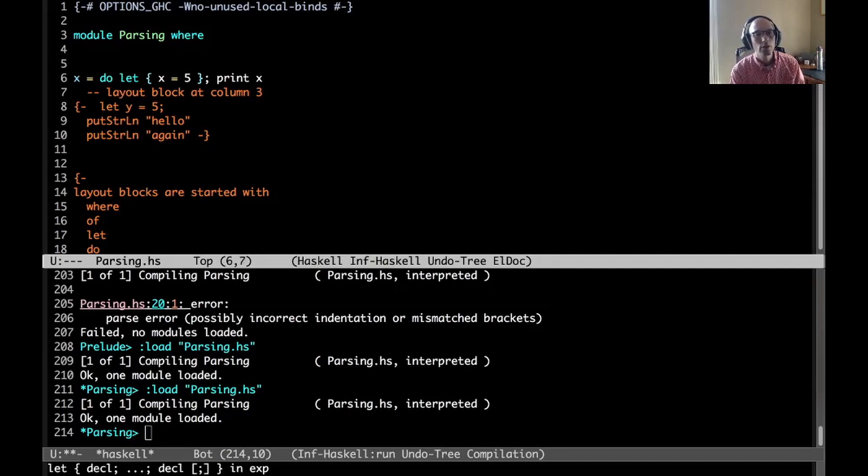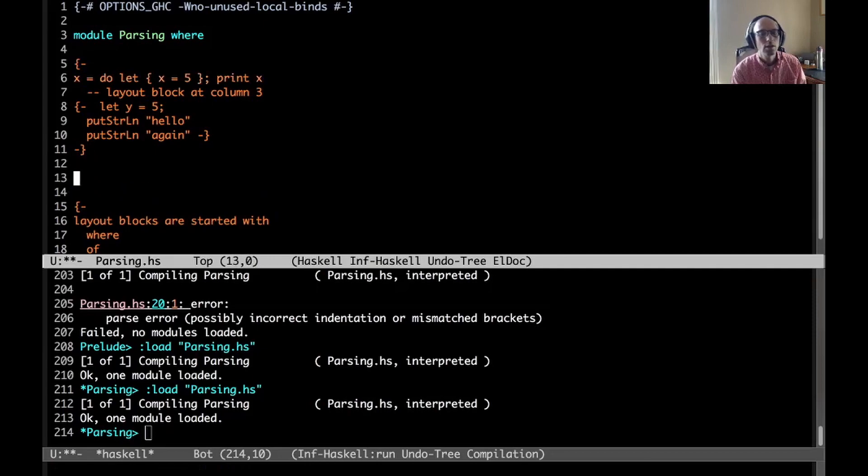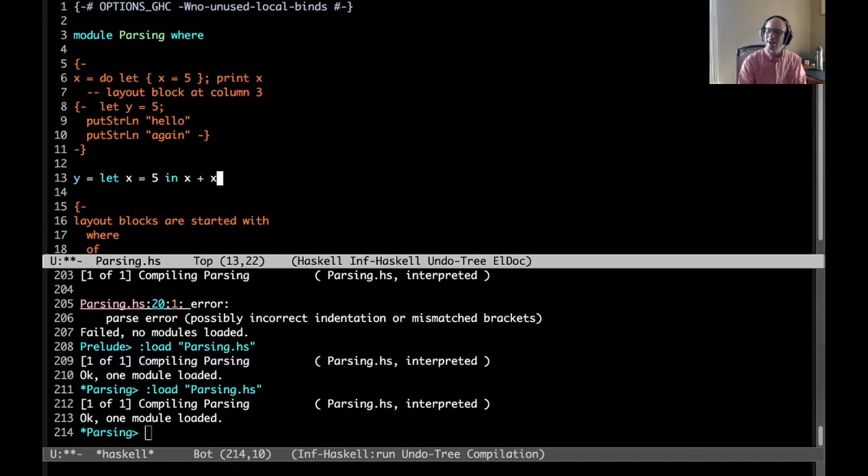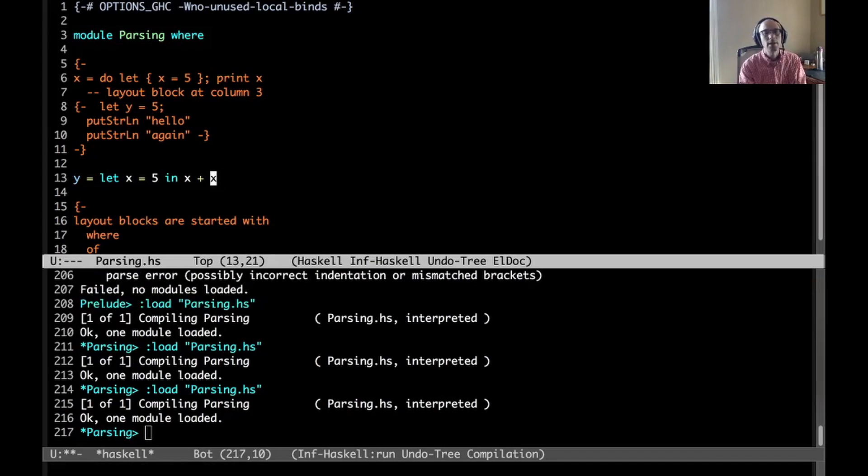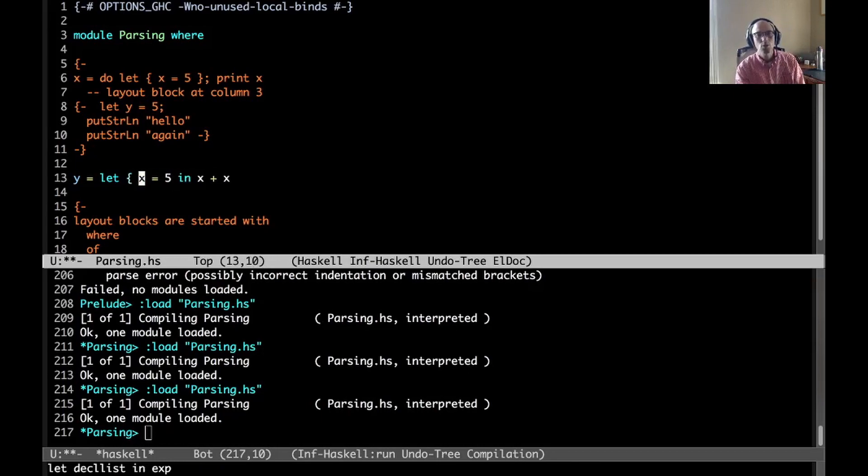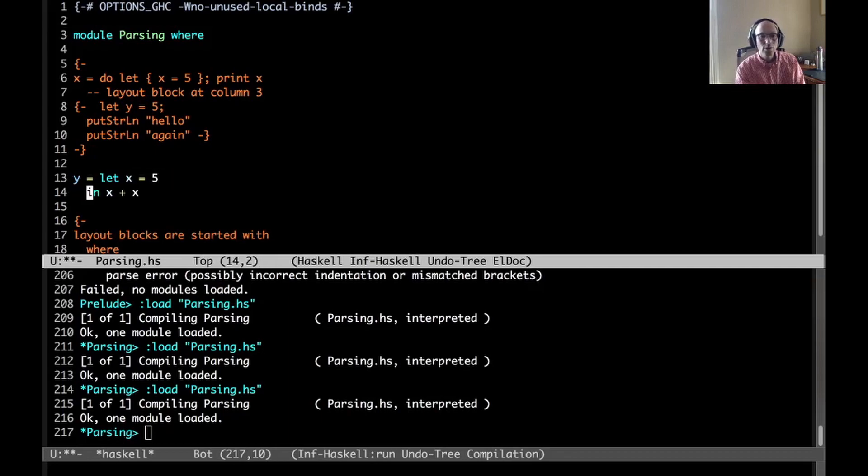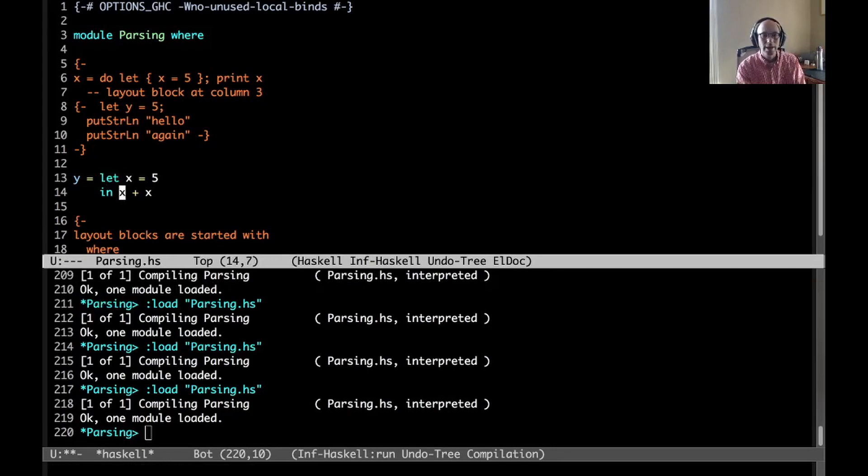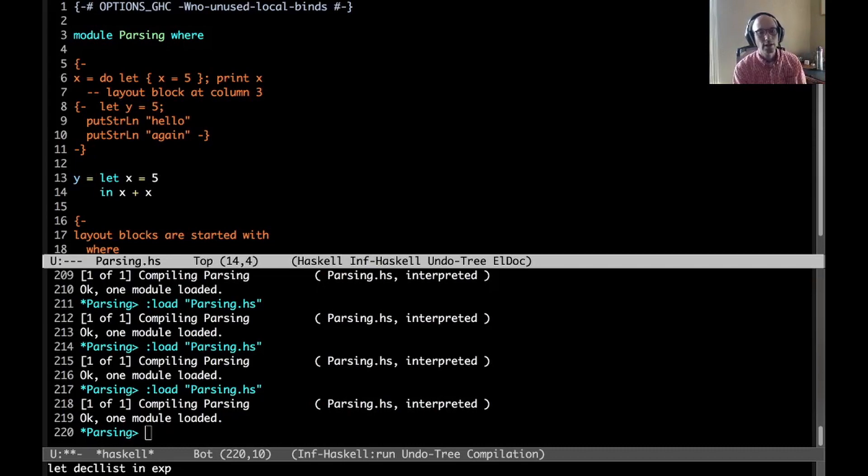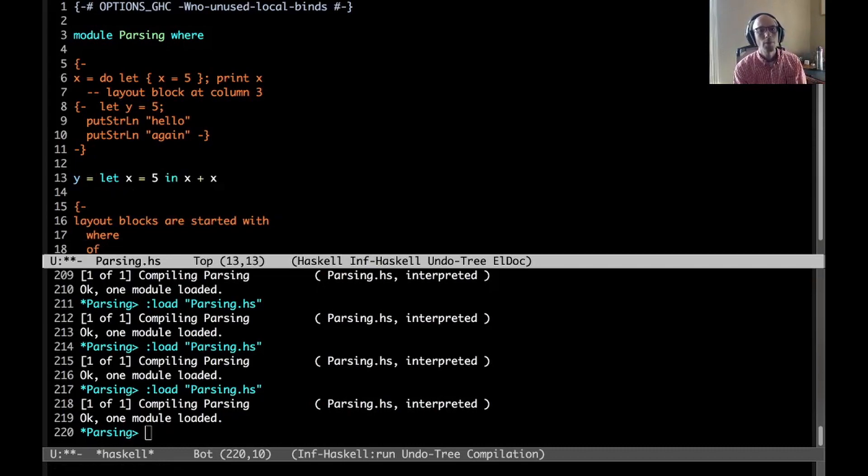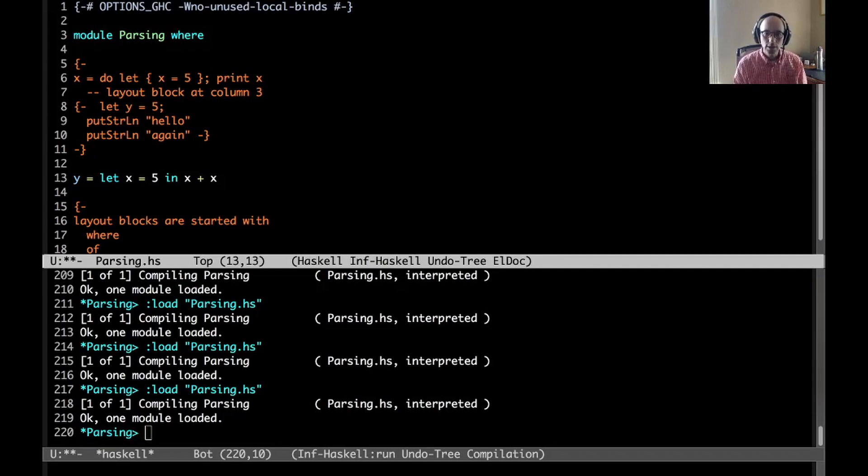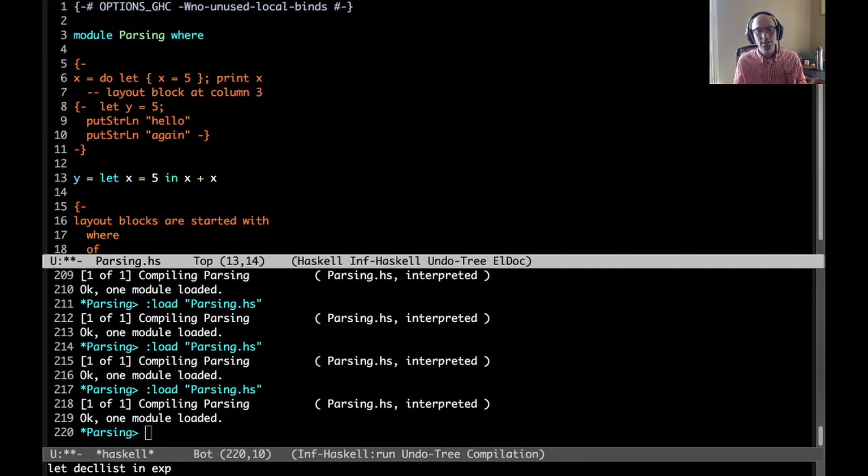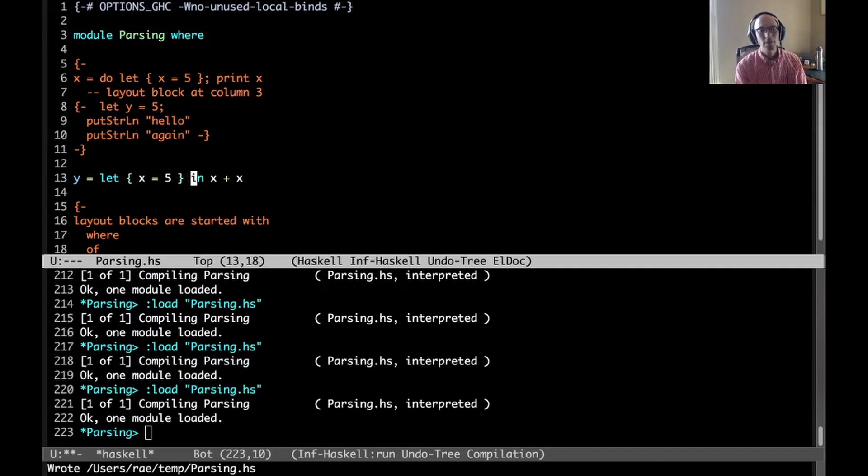We can also do things without do. Maybe I have let x equals 5 in x plus x. I said that we insert an implicit open brace when we see the let, and we insert an explicit close brace when we have something that's outdented. This in is outdented with respect to my x, so we get an implicit close brace. But there's another rule: if there is a lexeme that is unexpected, close off the layout block.